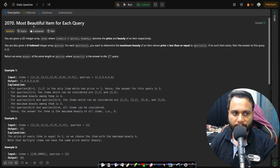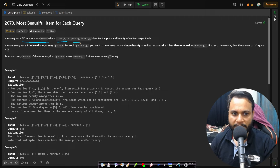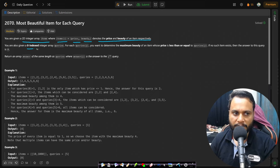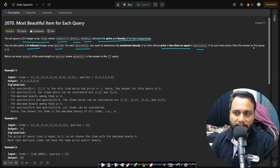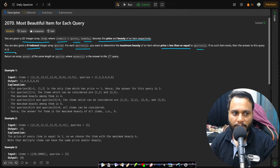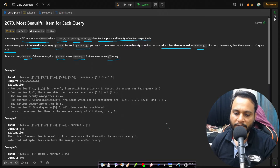Now let's look at the problem statement. You are given a 2D integer array items where items[i] equals [price_i, beauty_i], denoting the price and beauty of an item respectively. You are also given a 0-indexed integer array queries. For each query[j], you want to determine the maximum beauty of an item whose price is less than or equal to queries[j]. If no such item exists, the answer for this query is 0. Return an answer array of the same length as queries where answer[j] is the answer for the j-th query.